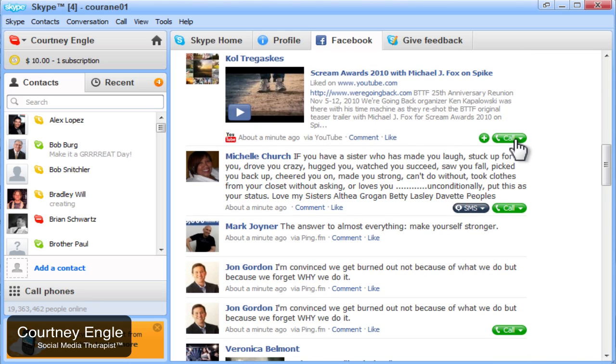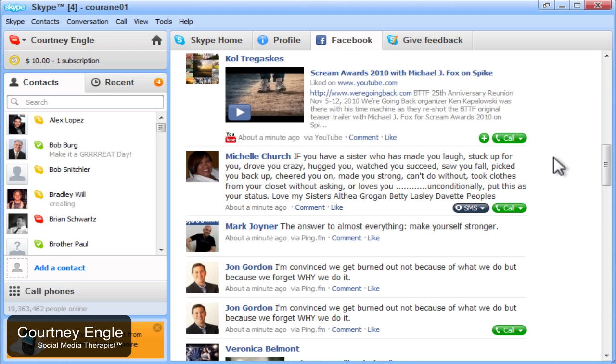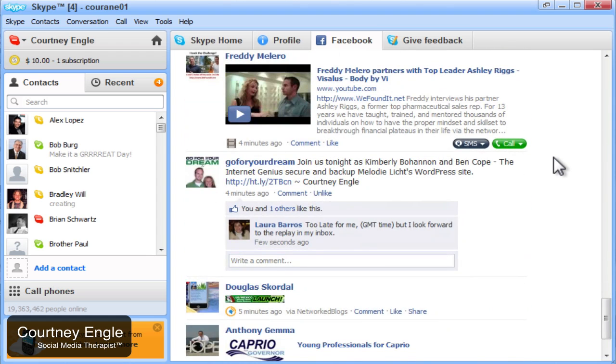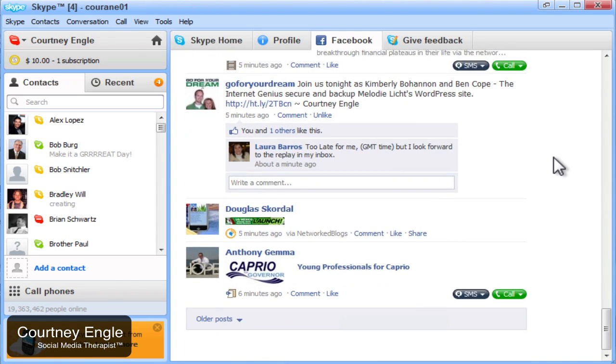Because I have Skype out credits, which means I could either do a Skype to Skype call or I could Skype out. I could dial from Skype out to their phone numbers if they've listed it on their profile. Likewise, I could send text messages if they are signed up for Skype texting.